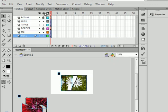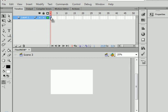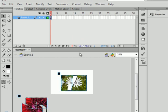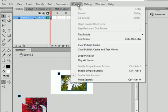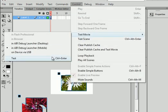Lock all layers. Scene 3. Right-click, paste in place. Control, test movie, test.